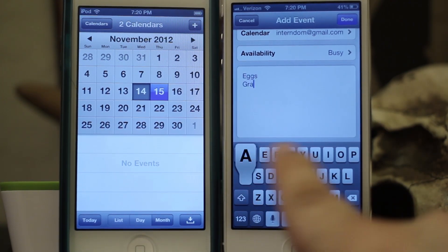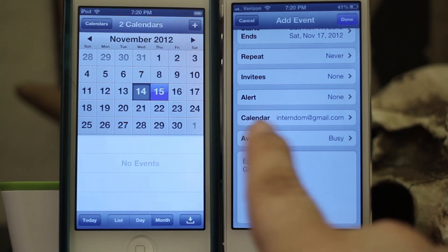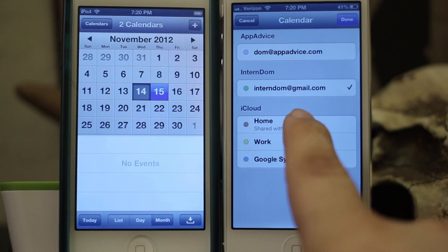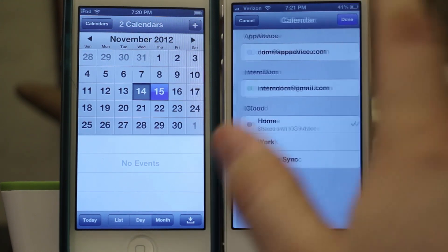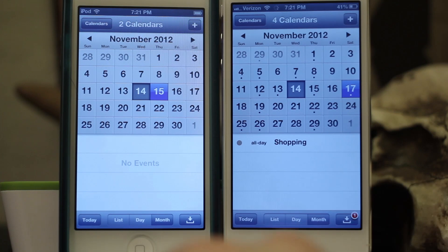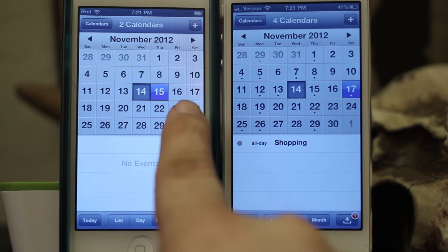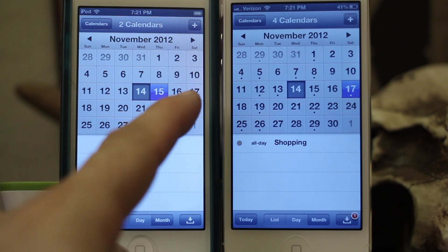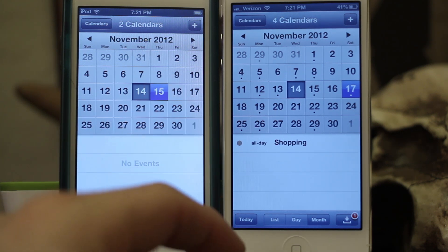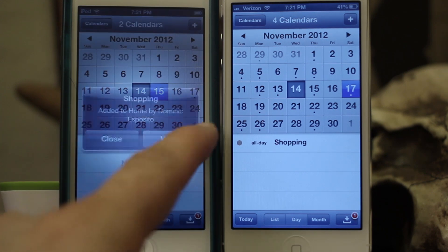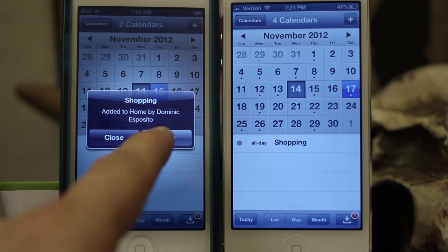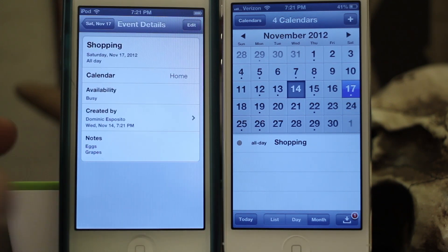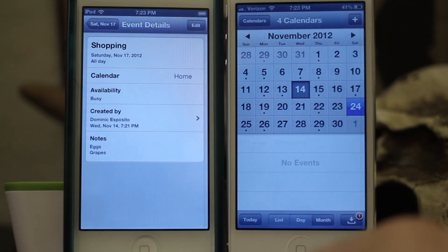We can go down to the Notes and add different groceries — we'll add eggs and grapes. One thing you do want to do is make sure the correct calendar is set. I have my default calendar set as a Gmail calendar, so you want to go in and set the shared calendar. When you tap Done it's going to show up on your friend's or relative's device, and they're going to have that date on their calendar and be able to see the notes you put in. And as you can see it just popped up: Shopping added to Home by Dominic Esposito.